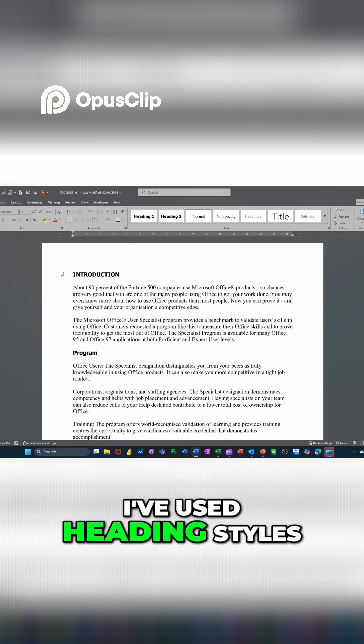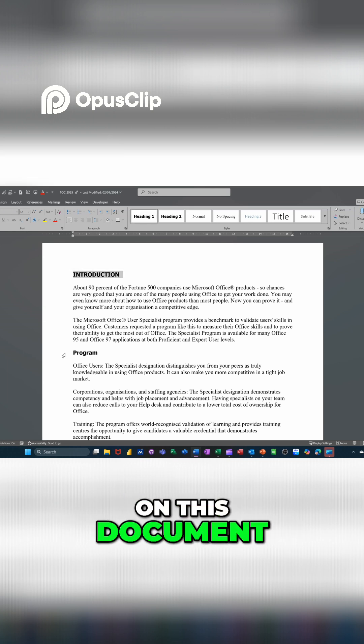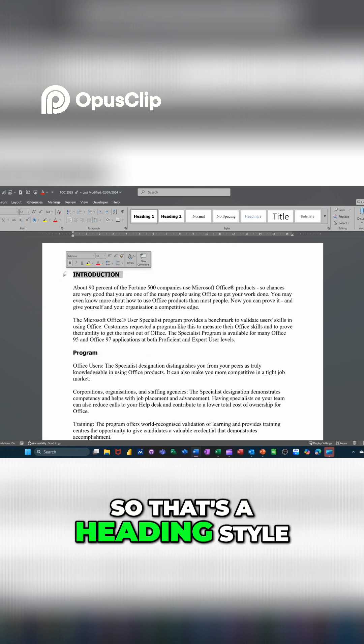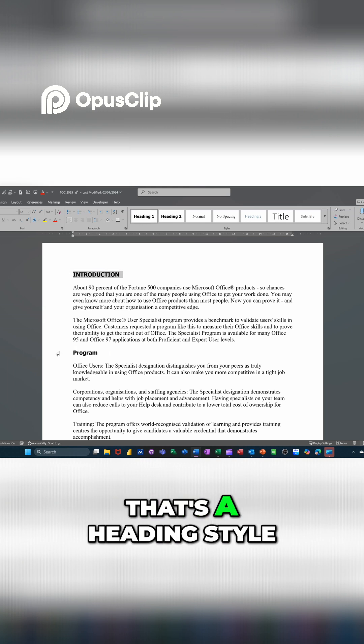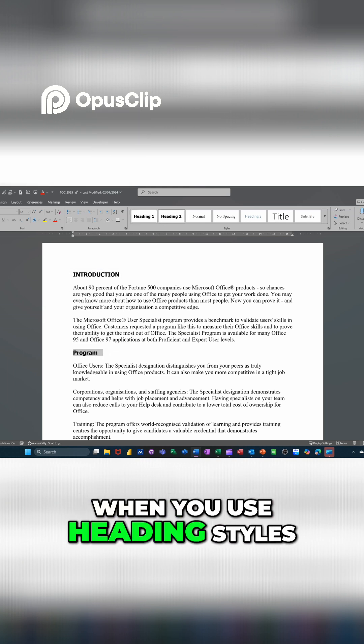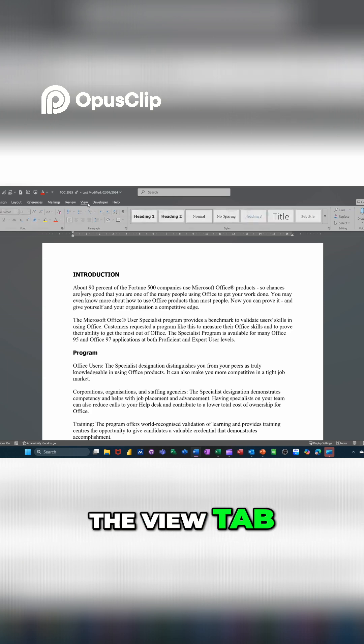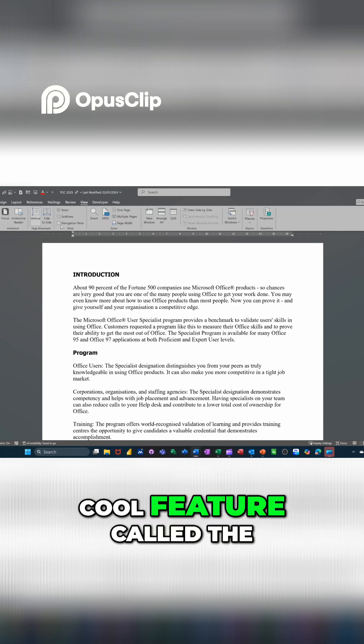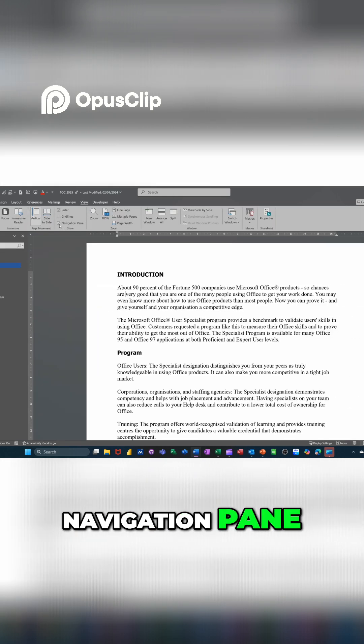I've used heading styles on this document, which are these. That's a heading style one, that's a heading style two. When you use heading styles, if I go to the view tab, you have a really cool feature called the navigation pane,